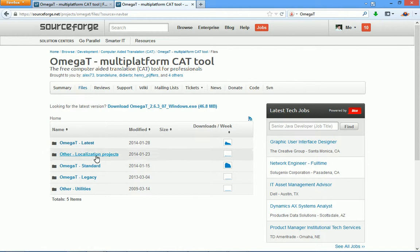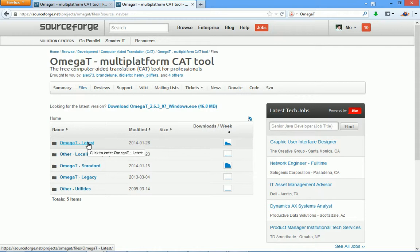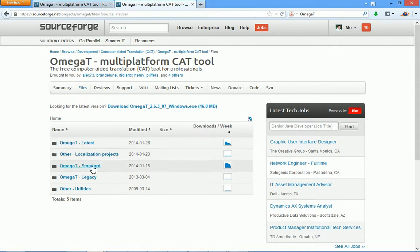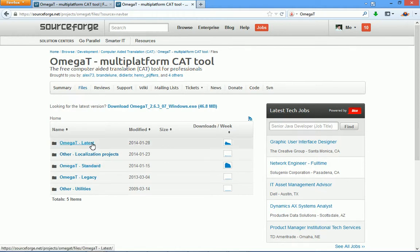Here, you have two options: OmegaT the latest version and the standard version. Remember to use the latest version. Because this is where all the latest features are. And if you use the standard version, you will miss a lot of exciting functions. So, you always want to download the latest version.